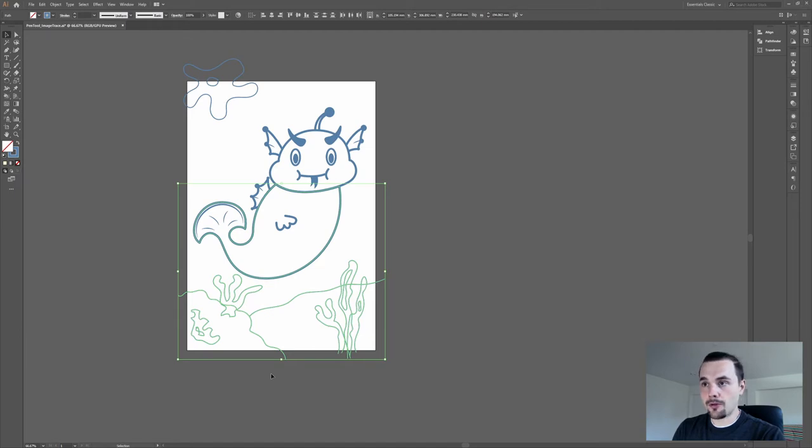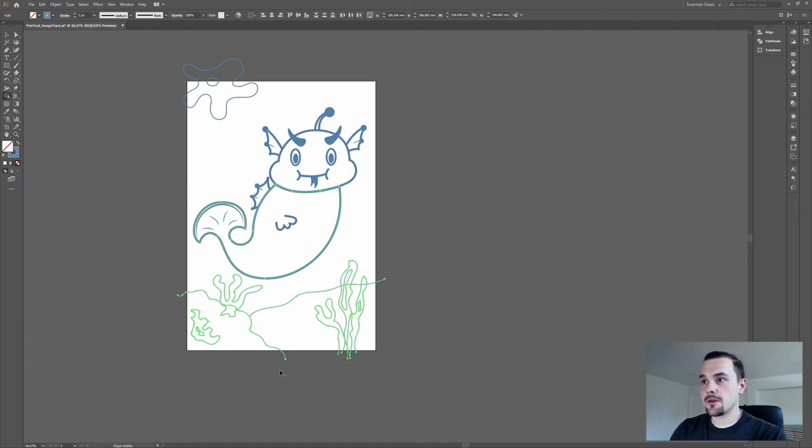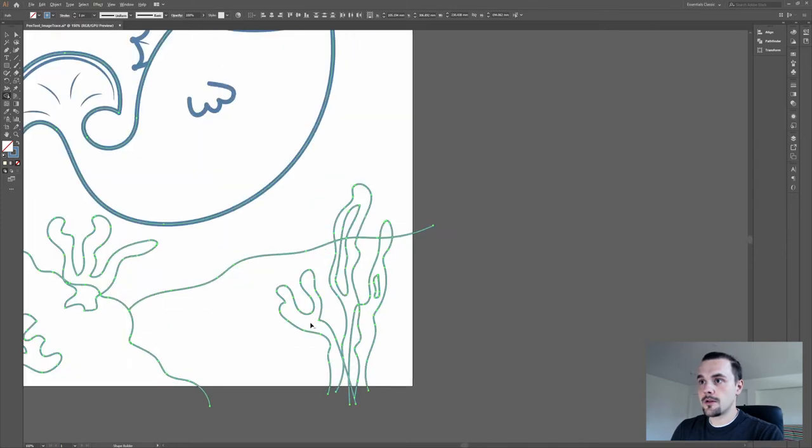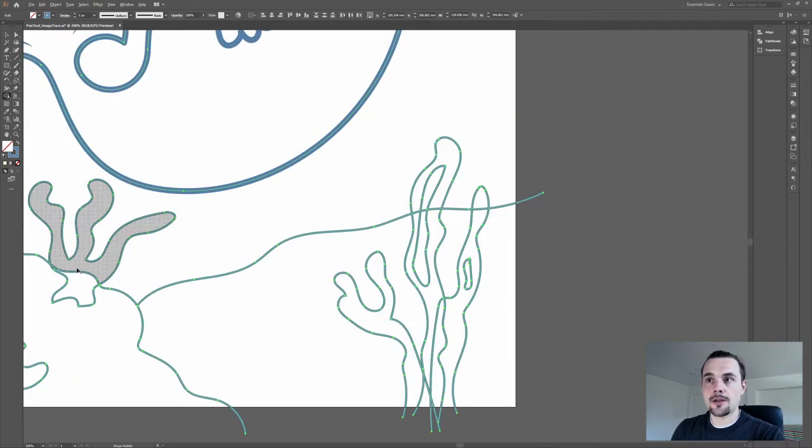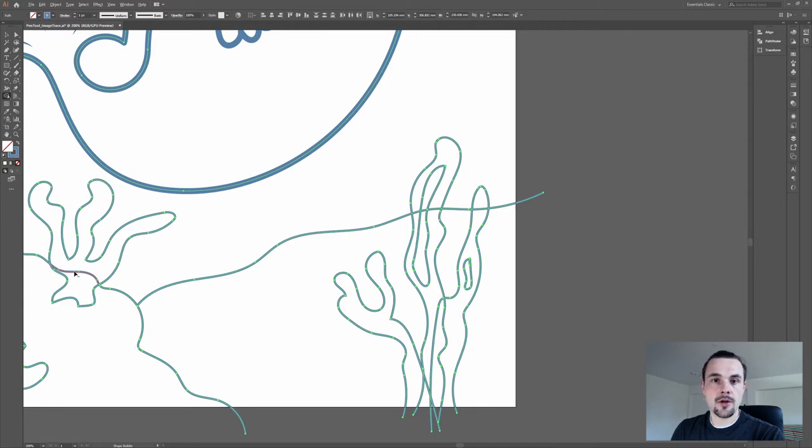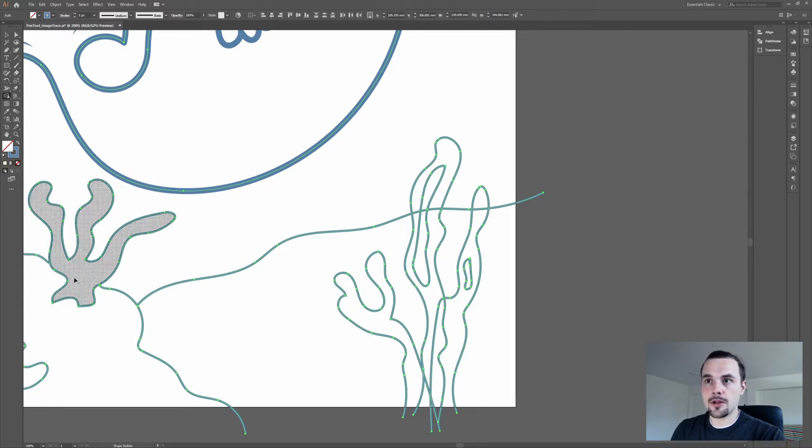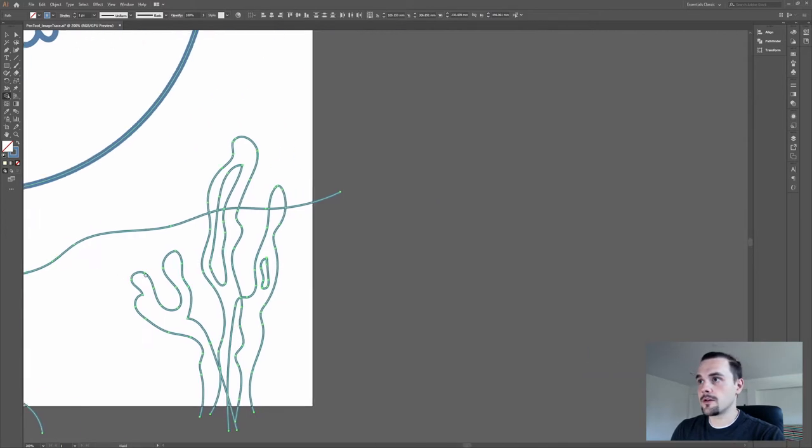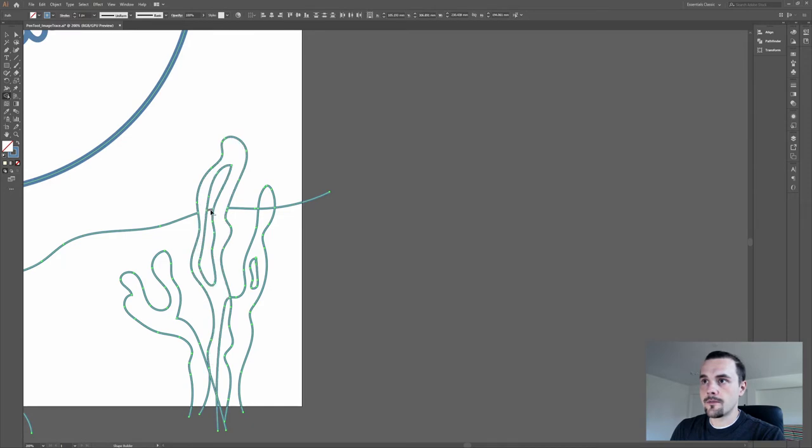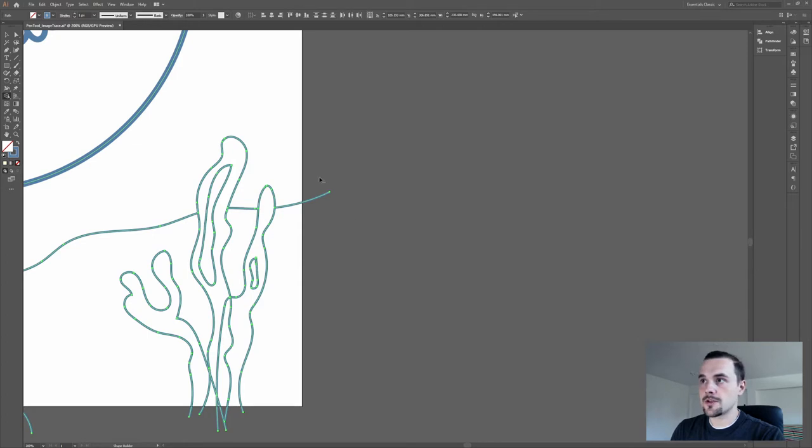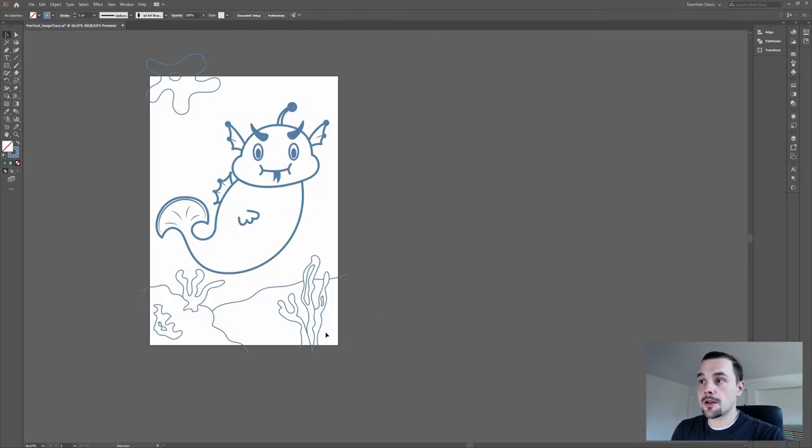Select the Shape Builder tool, the shortcut is Shift-M. And then just hold the Alt button and you can click on the line to get rid of it. We could do this also by just clicking. So you can clean the lines like this with the Shape Builder tool.